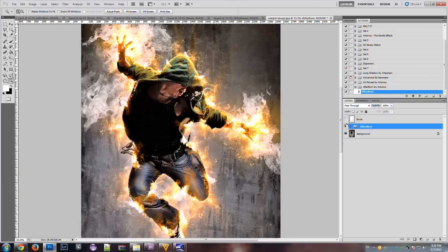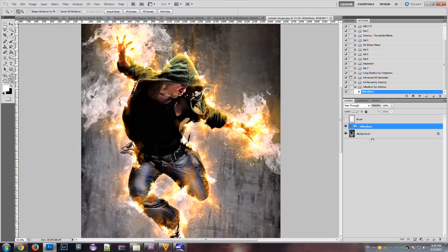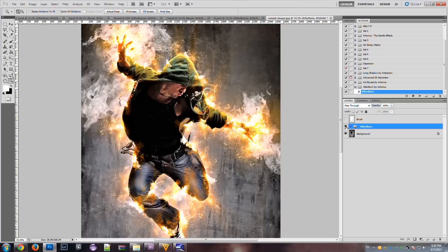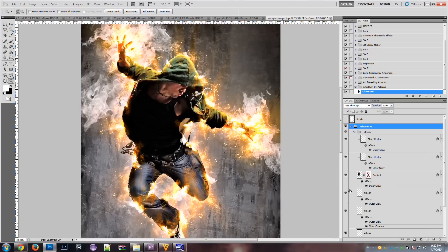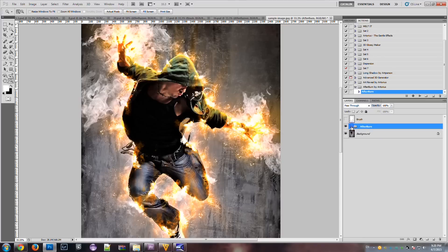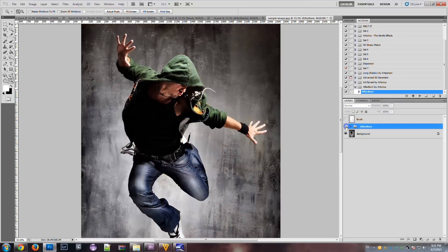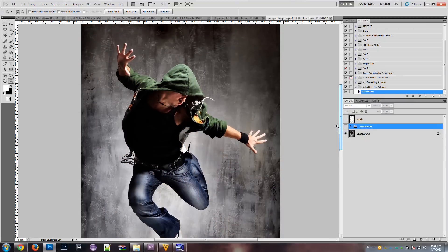So, as you can see, the action produced the afterburn folder, which contains all the effects, even a background. So, we can disable this folder, hide it from view, and we can see the original image.